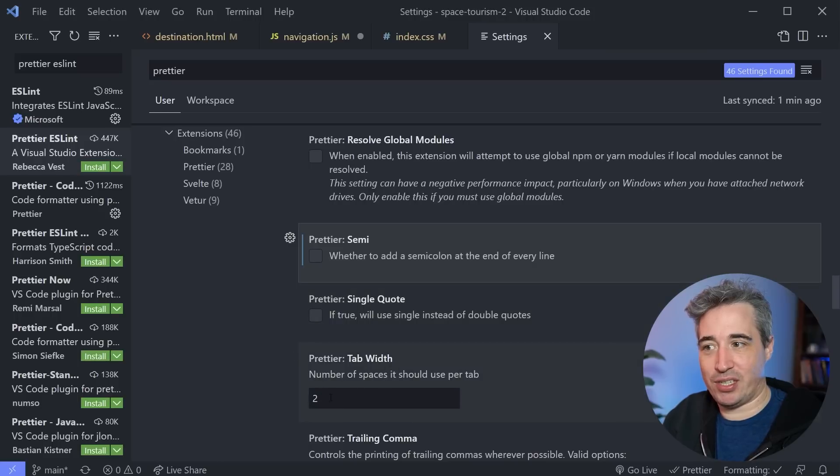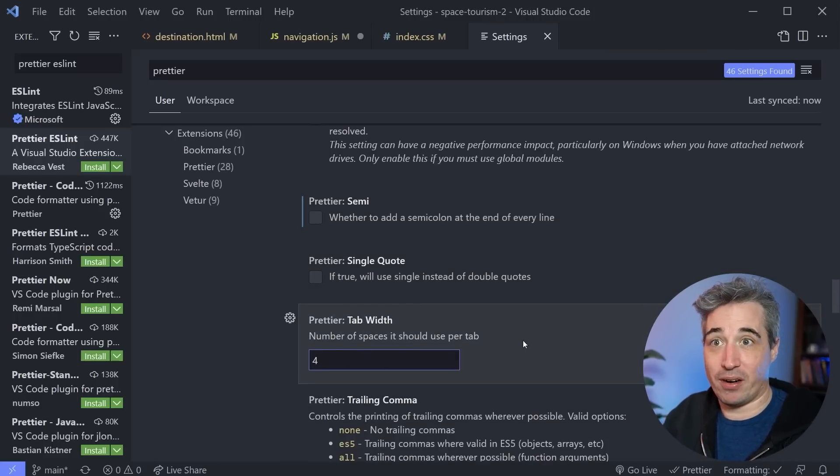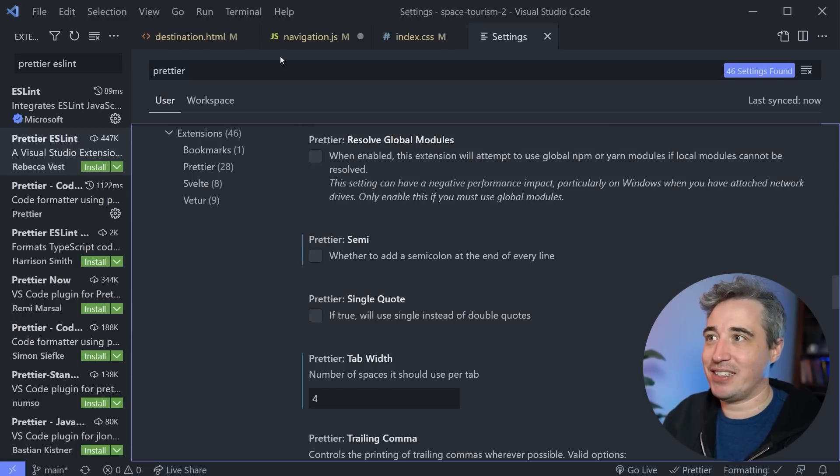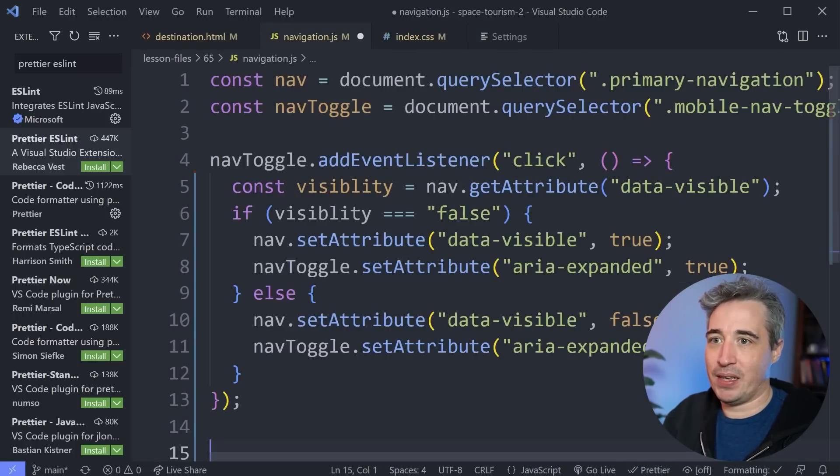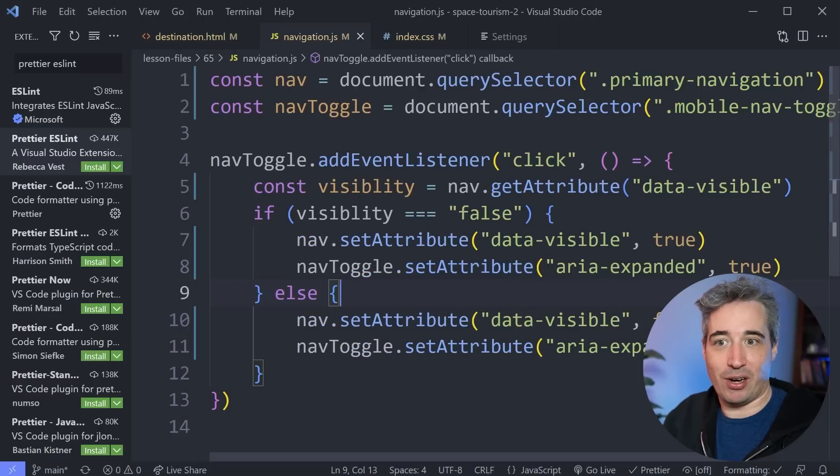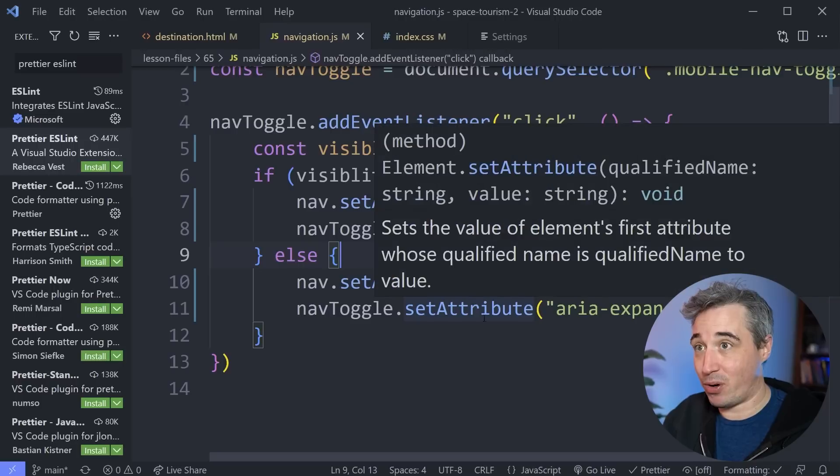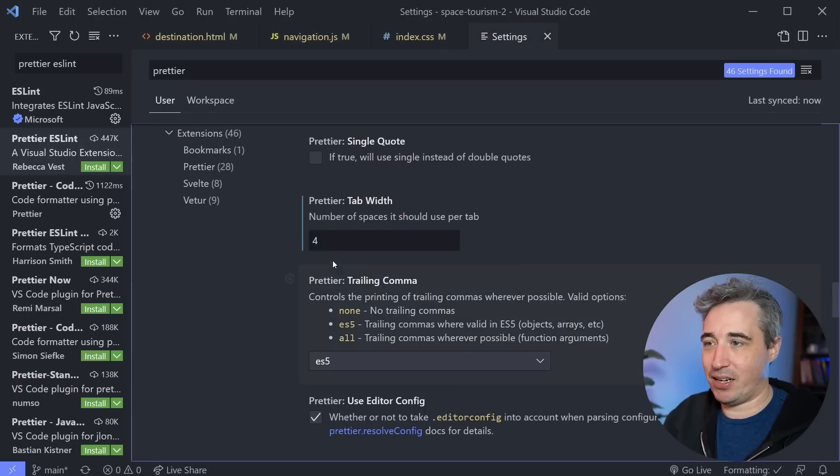And we're also going to come here and change this. You have the Prettier tab width here. And we'll switch that over to four. And by changing those, let's come over to my JavaScript file here. And let's hit save. And notice how it removed all of the semicolons. And it also changed my tab spacing over to four.